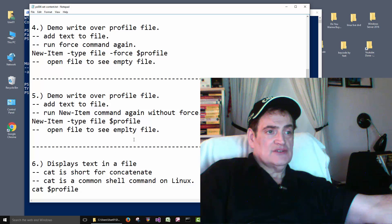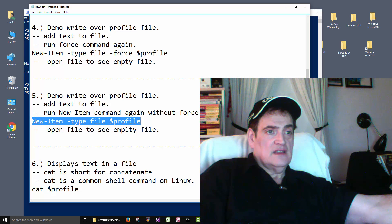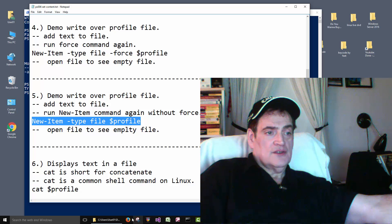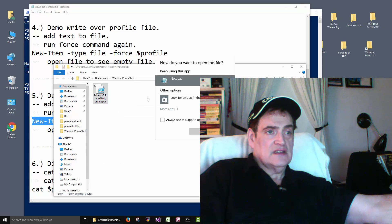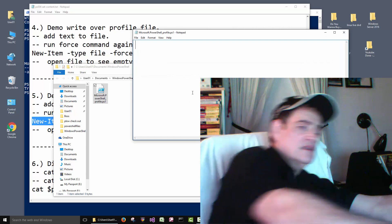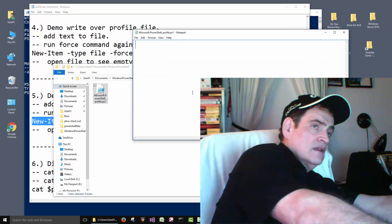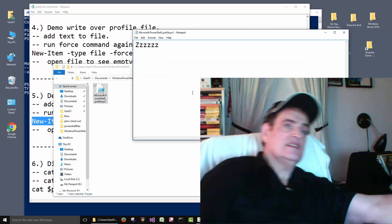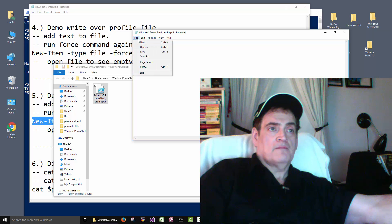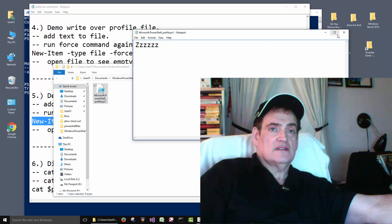What I wanted to show you is that if we run that command again, it writes over the file. So just as a quick example, we can open this with notepad and put some text in there. Save it.